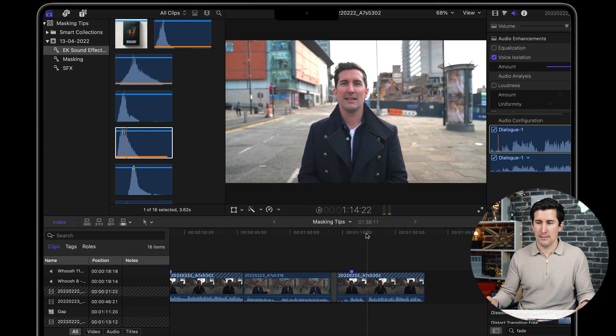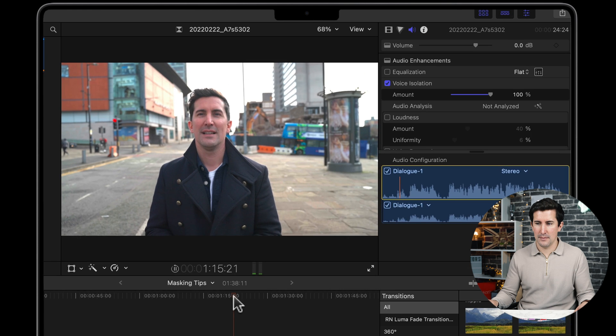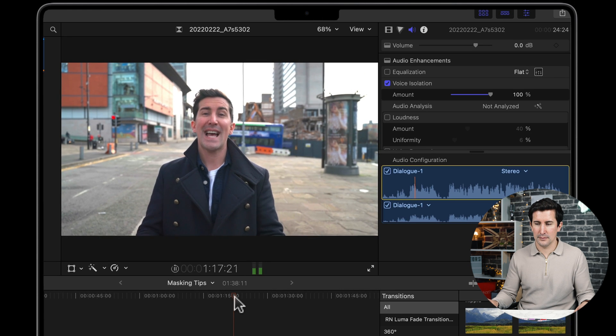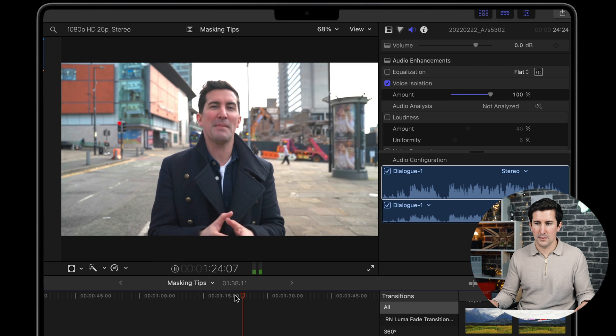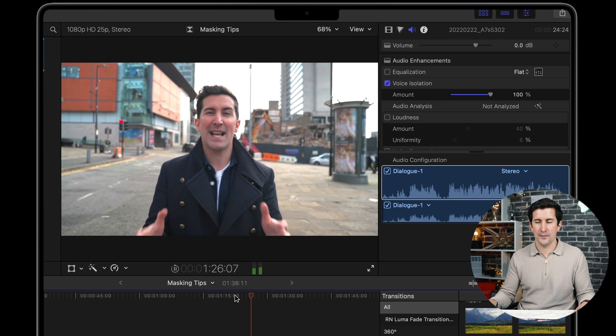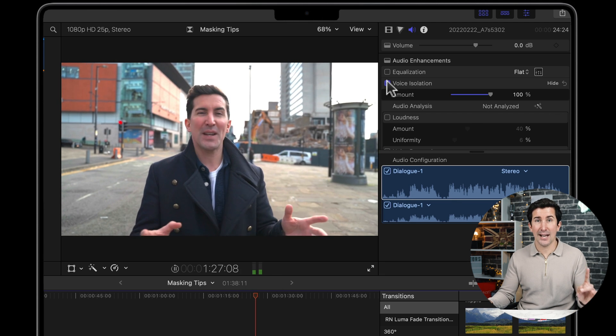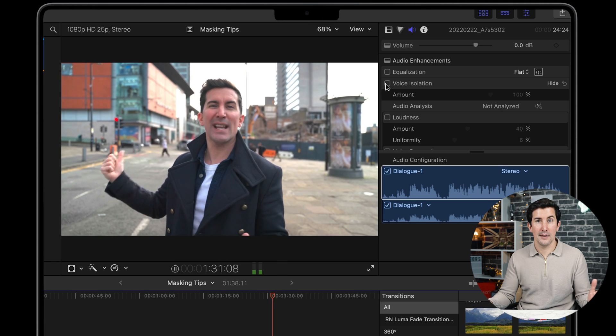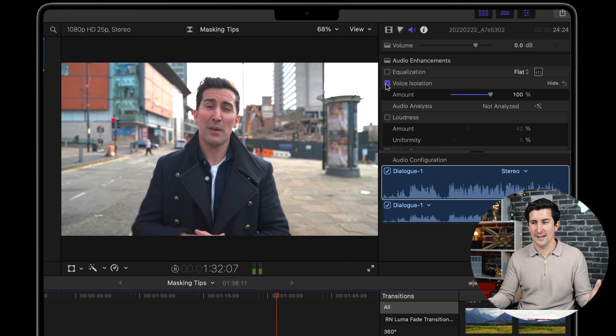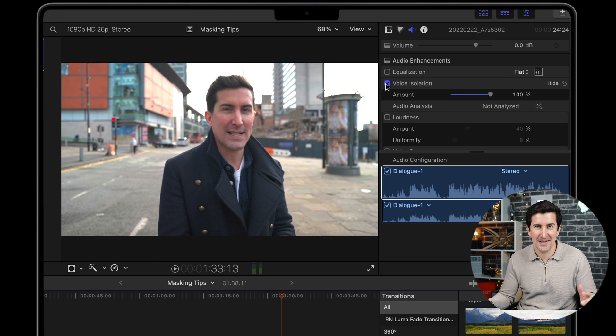Let me play this back now. This is with Voice Isolation at 100% and we've got the digger in the background. 'Our first test is with the built-in microphone on the Sony A7S III. As you can hear, it's a pretty windy day and we've got a digger in the background knocking down a building.' I'm pretty impressed with that.